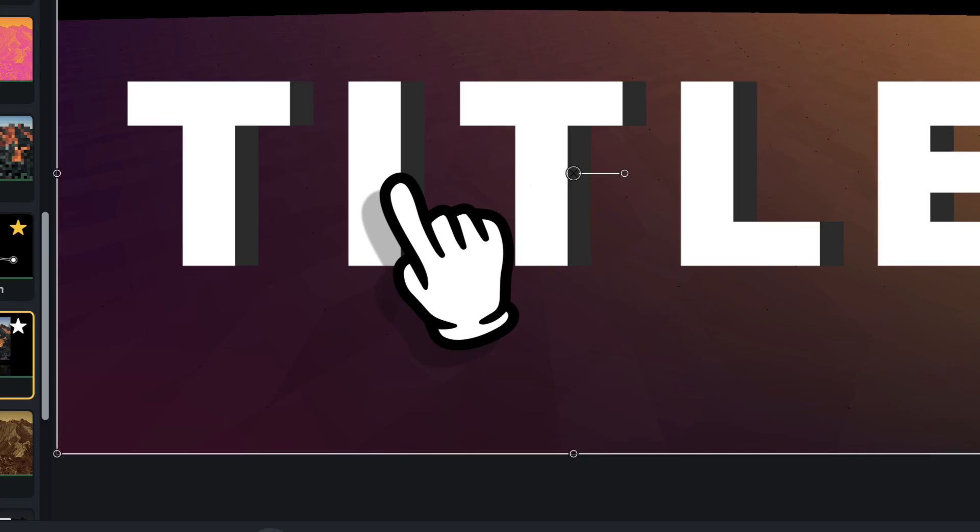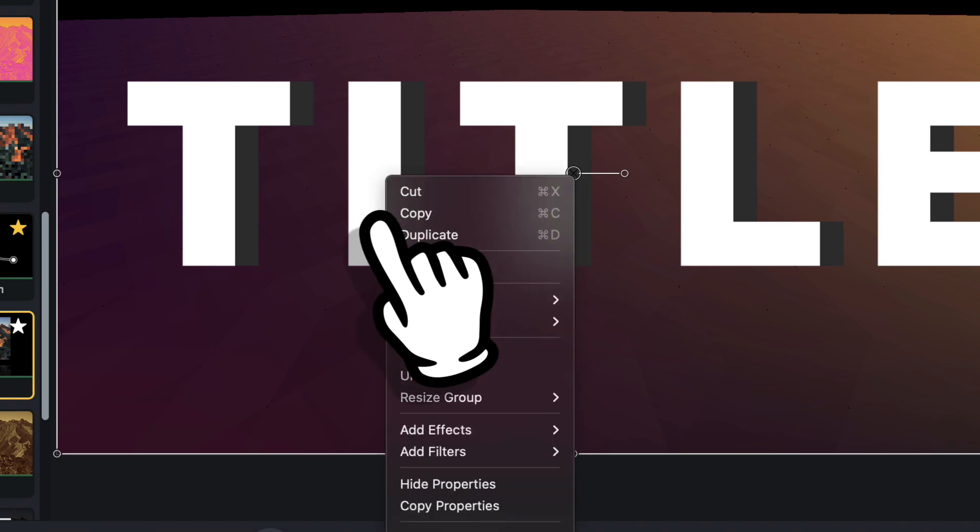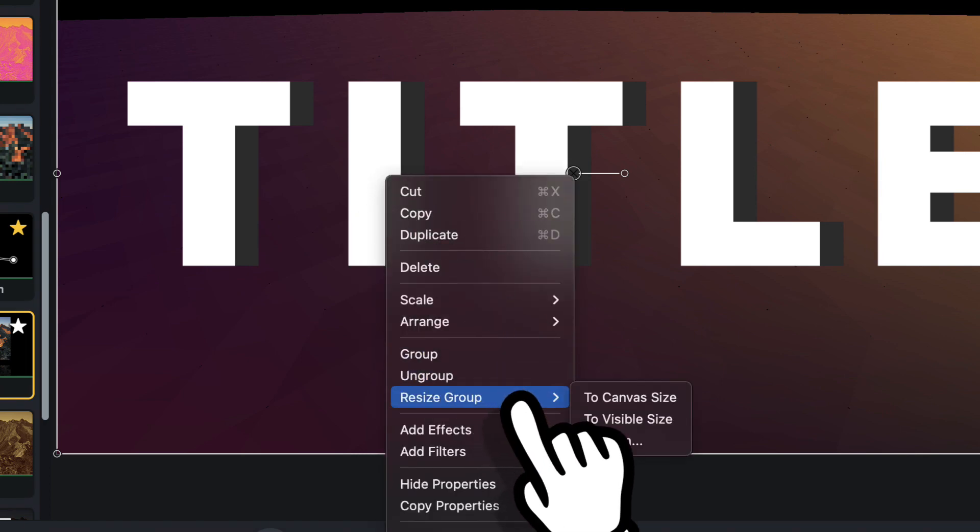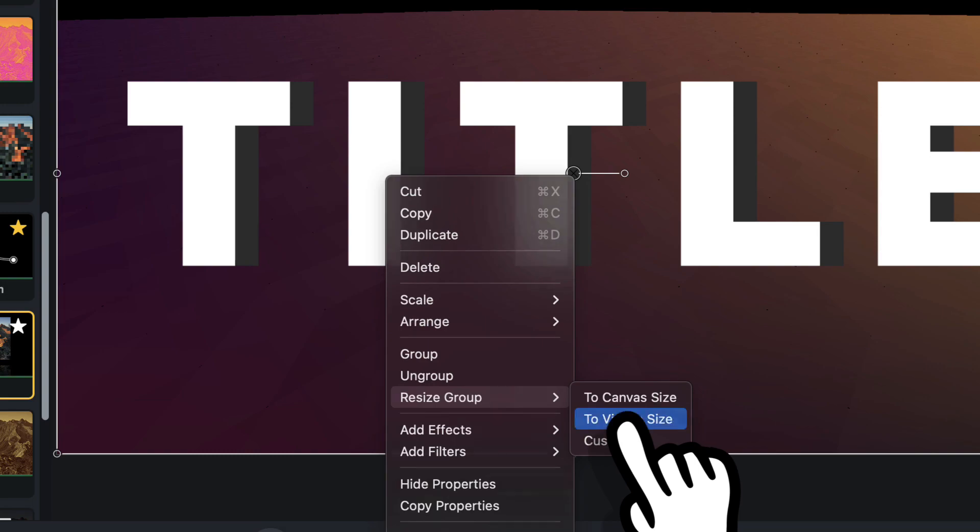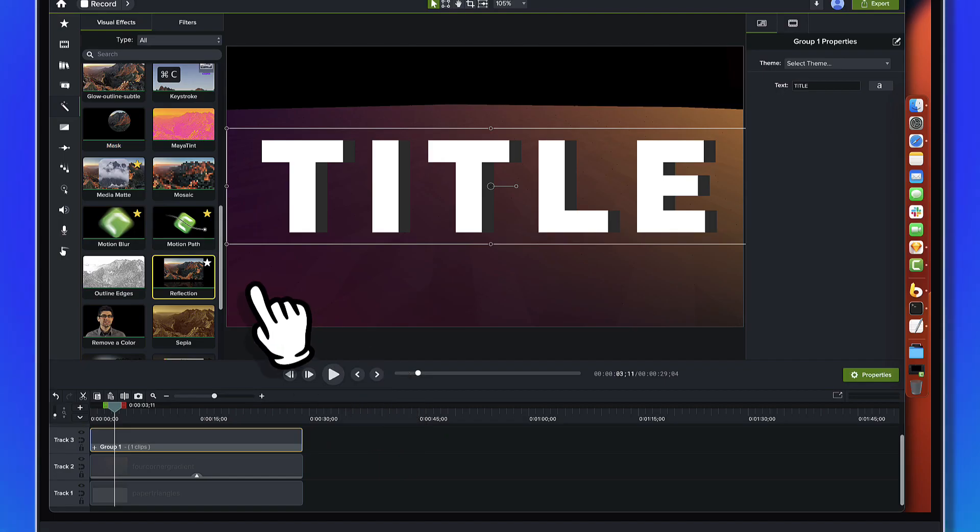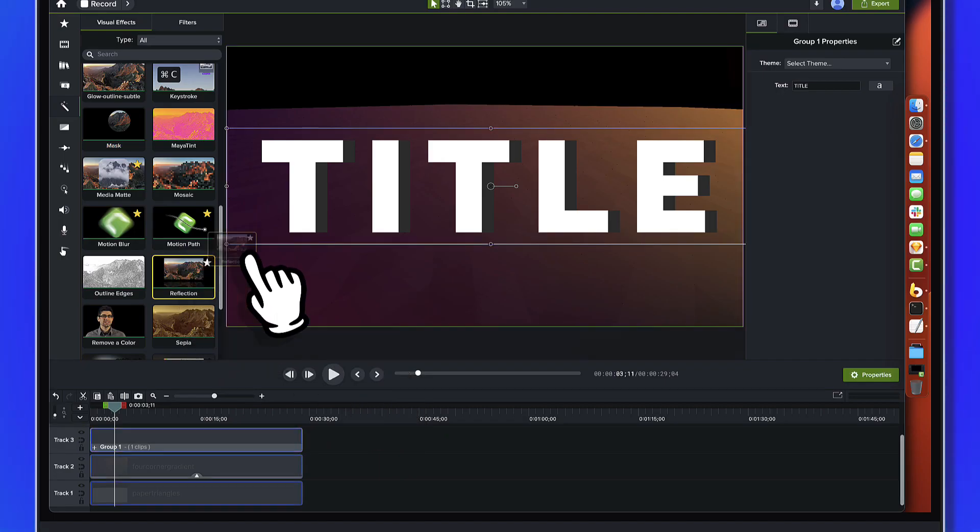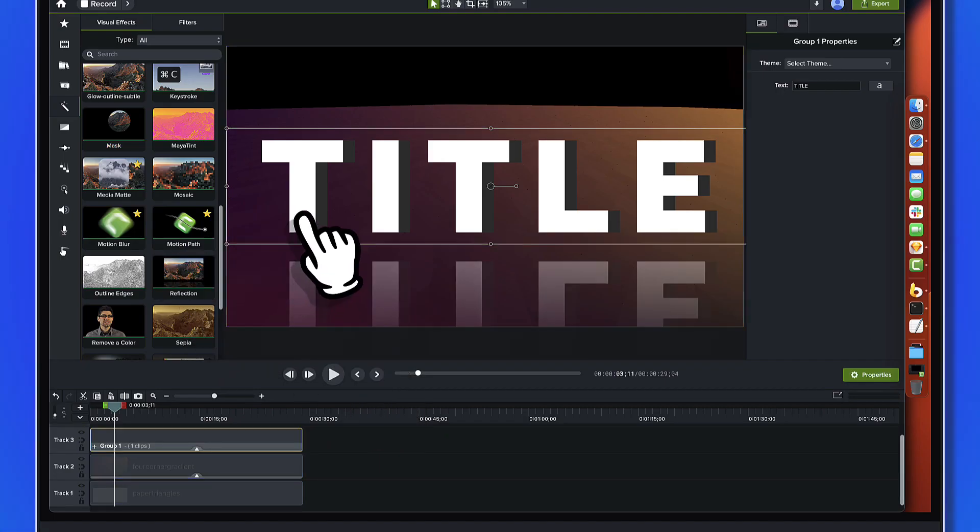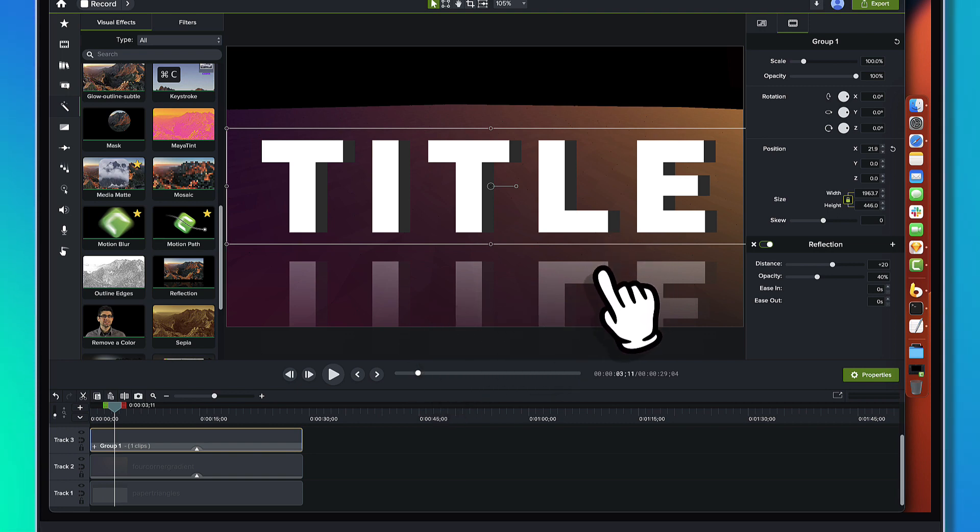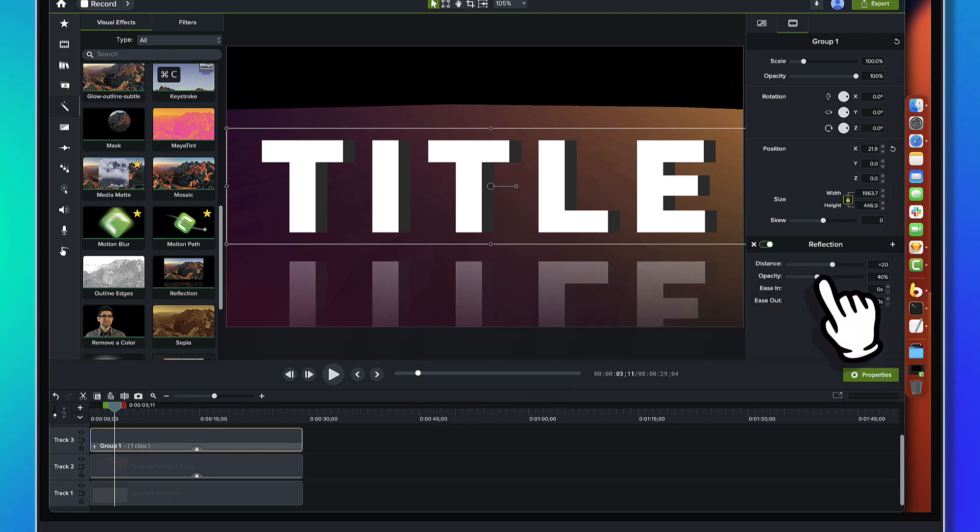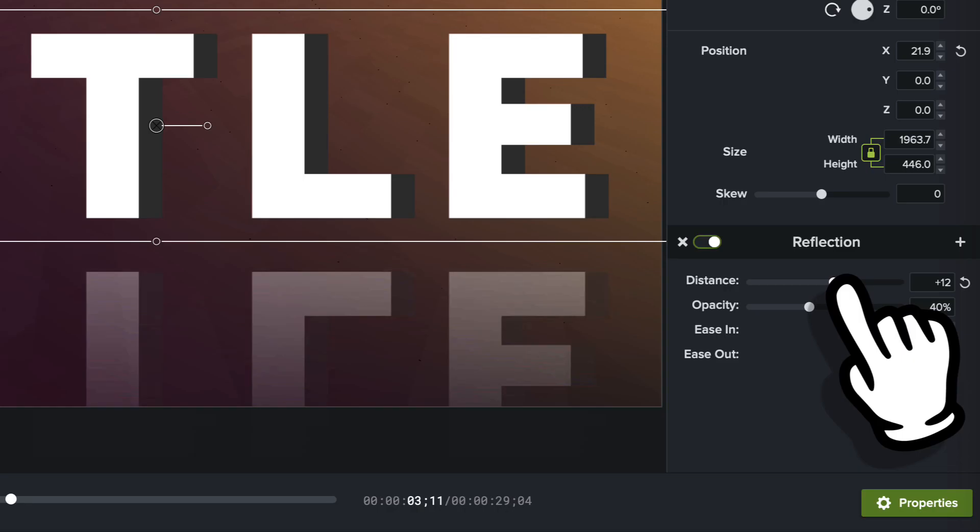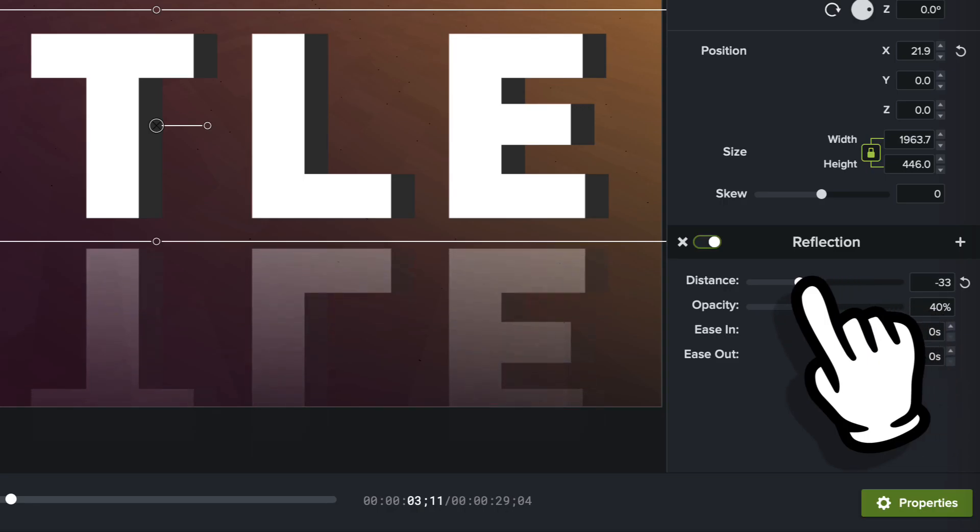So what we're going to do here is just right-click and choose Resize Group. And we'll say to Visible Size. Alright. And now we'll go ahead and apply that reflection. Okay. So you can see the offset's still not quite what I want. So,